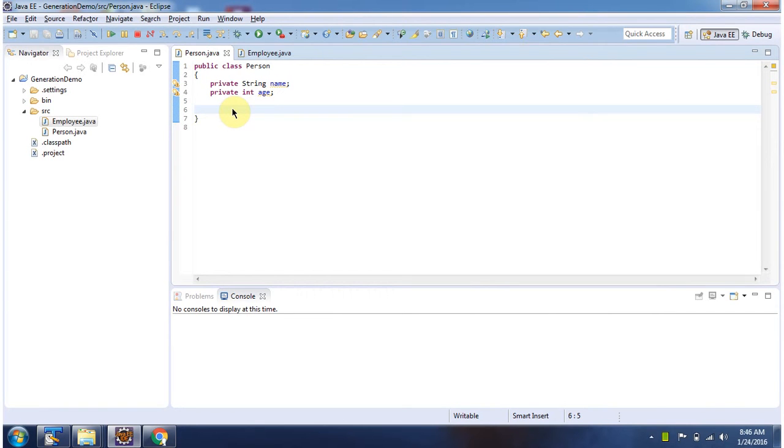Hi, this video tutorial I will cover how to generate constructors using Eclipse. Here you can see person class. It has two private attributes, name and age.